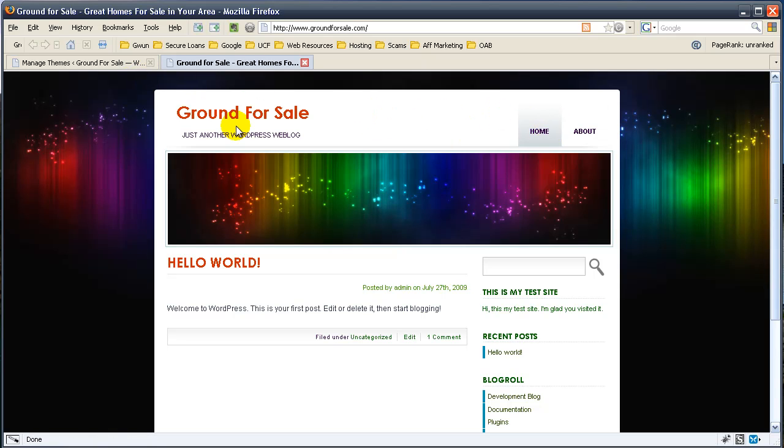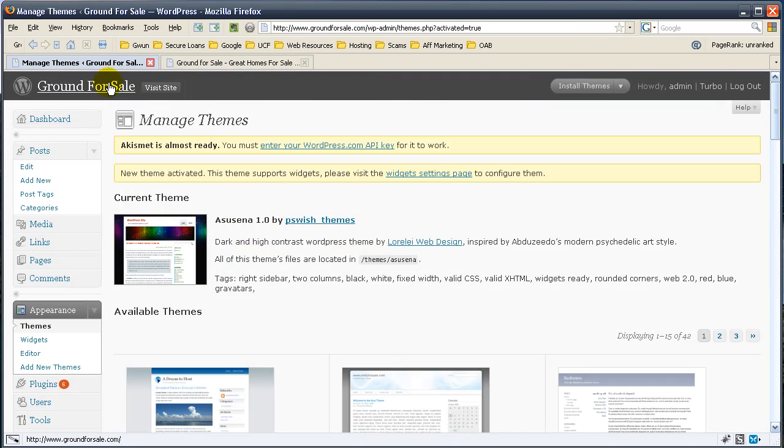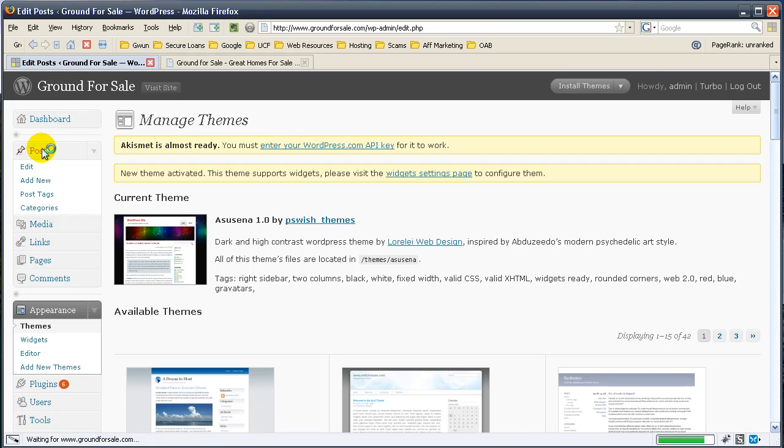If you're going to make a contact us page, it would be a page. Or if you're going to make an update talking about how you just installed this great new blog, you would actually do it as a post. Let's go ahead and run you through the post editor.